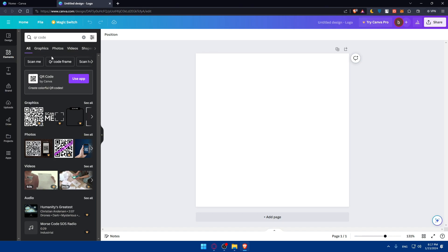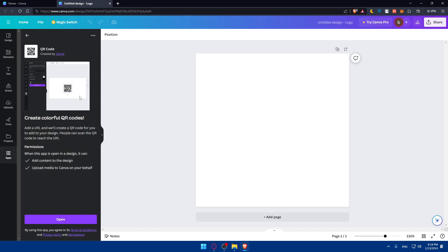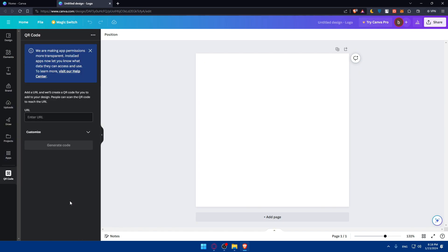Go and hit that, and as you can see, you'll be able now to use this app to create colorful QR codes for yourself. So simply go and click on install app and open. As you can see, you'll have to add the URL which will create a QR code for you, and to your design, people can scan the QR code to reach the URL.